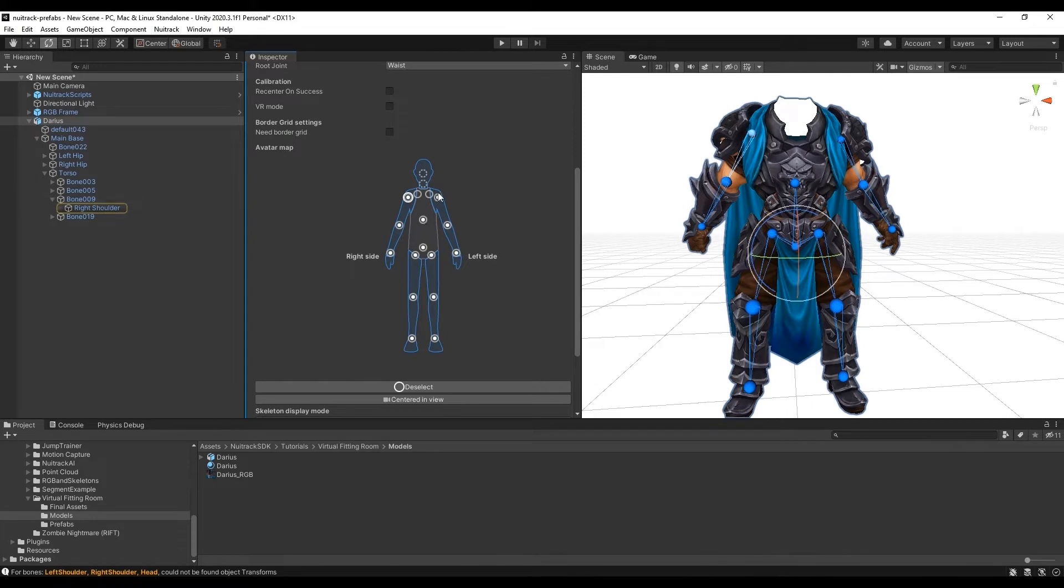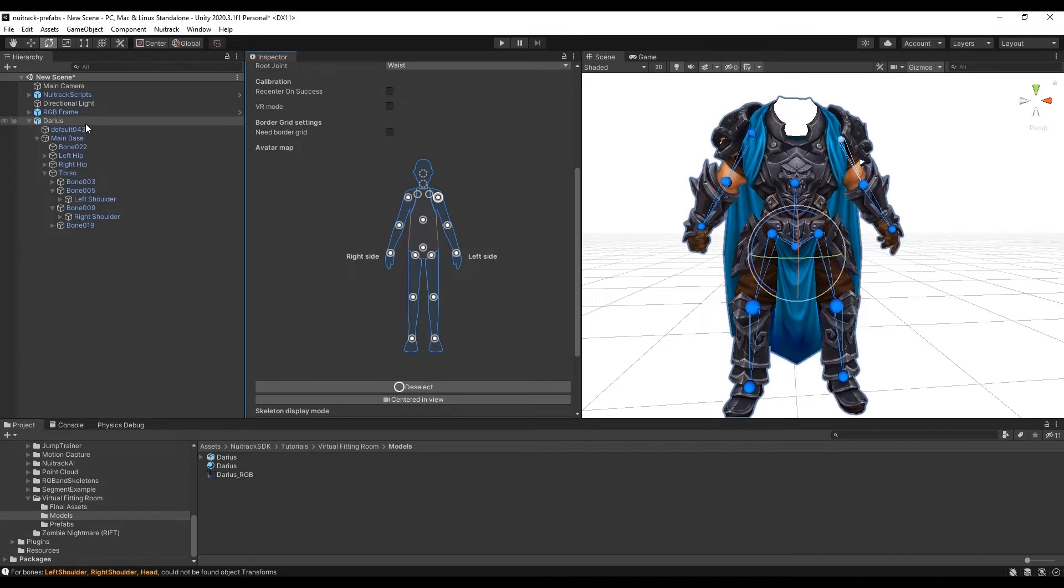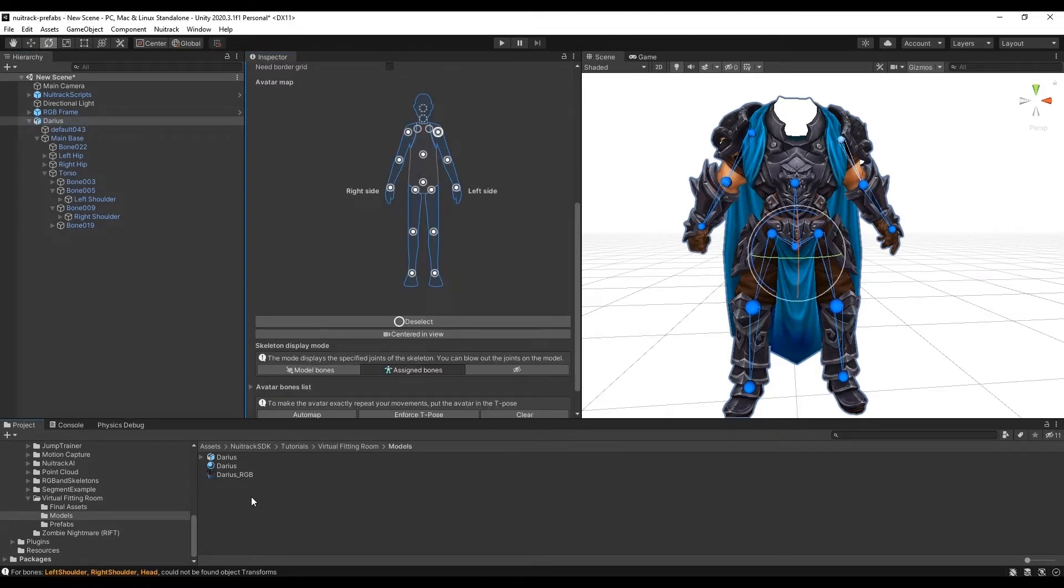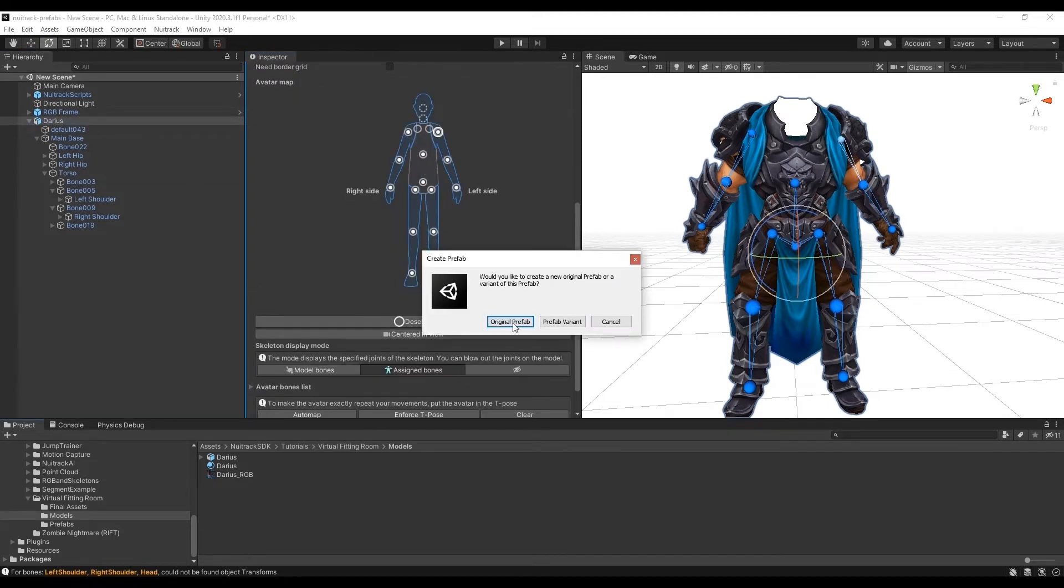As you can see we don't have a collar joint. As usual the model has two collar joints but Neutrack uses only one. It means we need to add this component manually. For this we save our prefab and edit it later on.